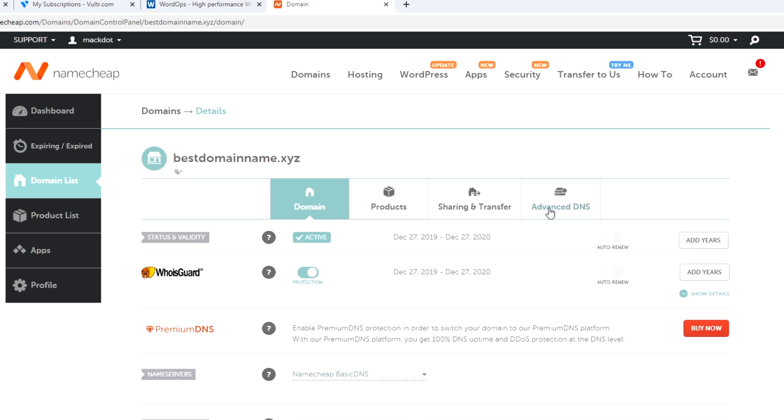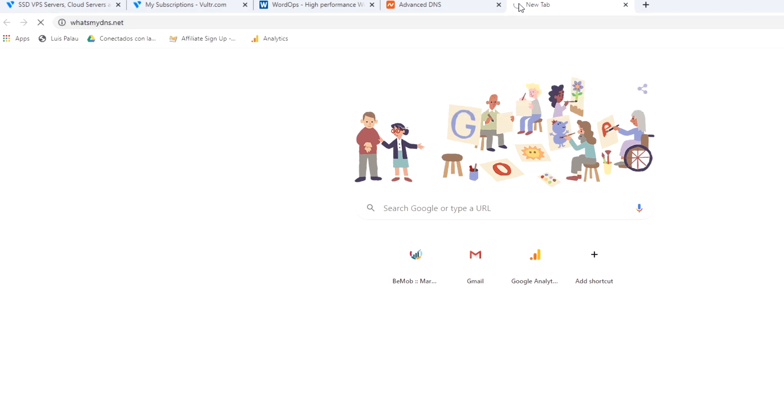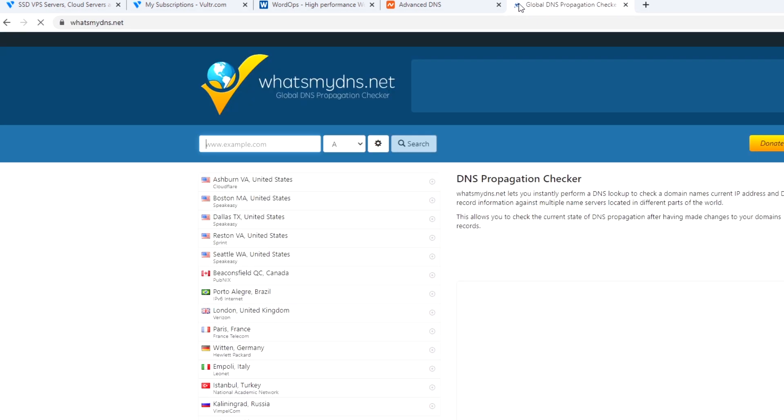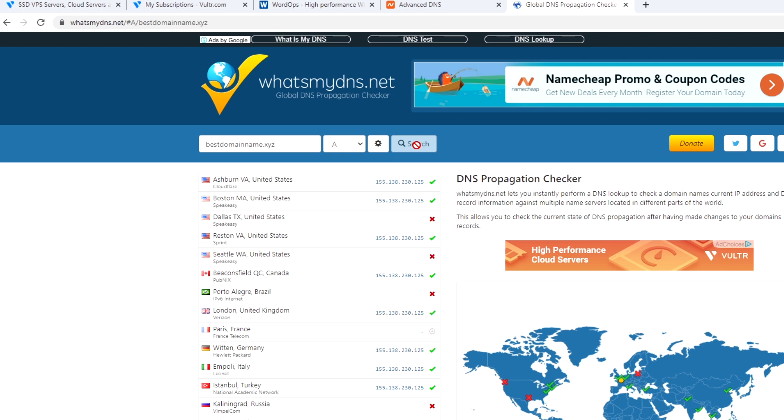To be completely sure if your DNS was changed, you need to go to watchmydns.net and enter your domain. Here you should see the new IP.